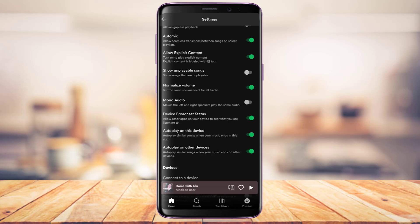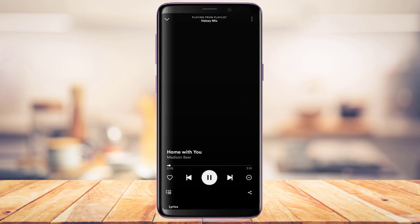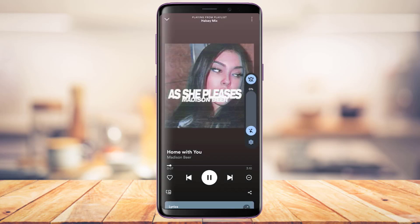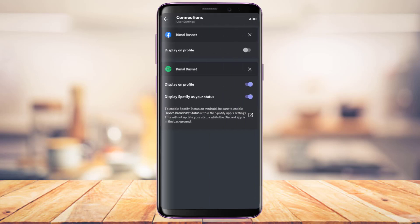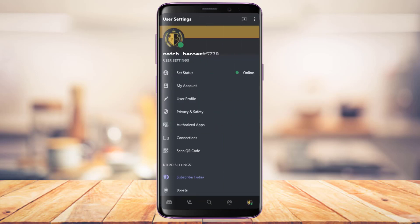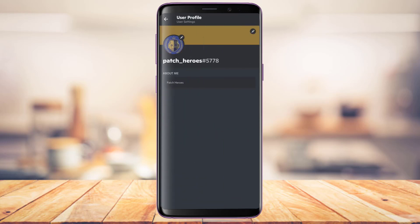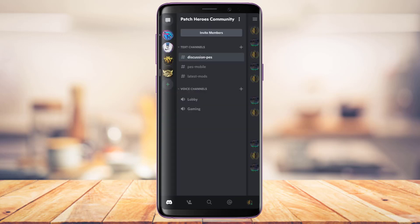After you've turned that setting on, let me go ahead and play a song for you. Once I play the song, I'm going to come back to my Discord app and check whether it actually works or not. So I'm going to come back right here first.